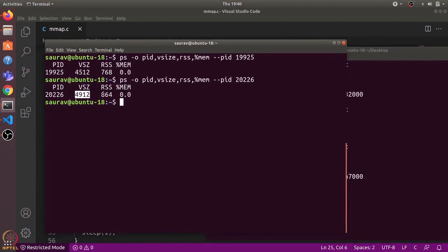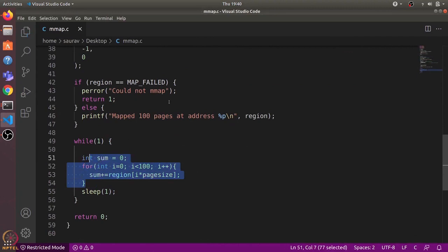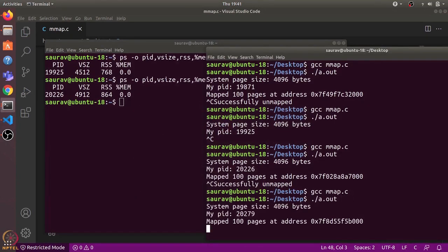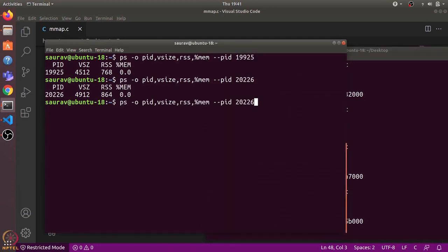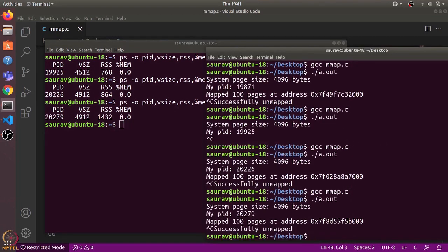Now let's uncomment the remaining part so we are both allocating memory and accessing it in the while loop. After recompiling and running with PID 20279, there is a significant increase in RSS because it now includes the 400 kilobytes of memory being actively accessed by the program. We see a significant increase in both VSZ and RSS. That's it for this video — thanks and have a nice day!